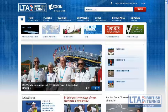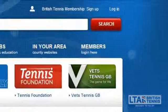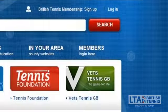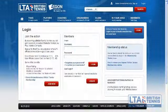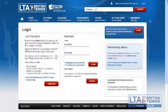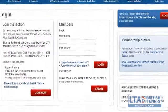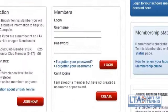Once you're on the LTA website you will need to go to your login page, which can be accessed by clicking on the far right hand side tab. From the login page you will need to enter in your username and password to log in to the members area.